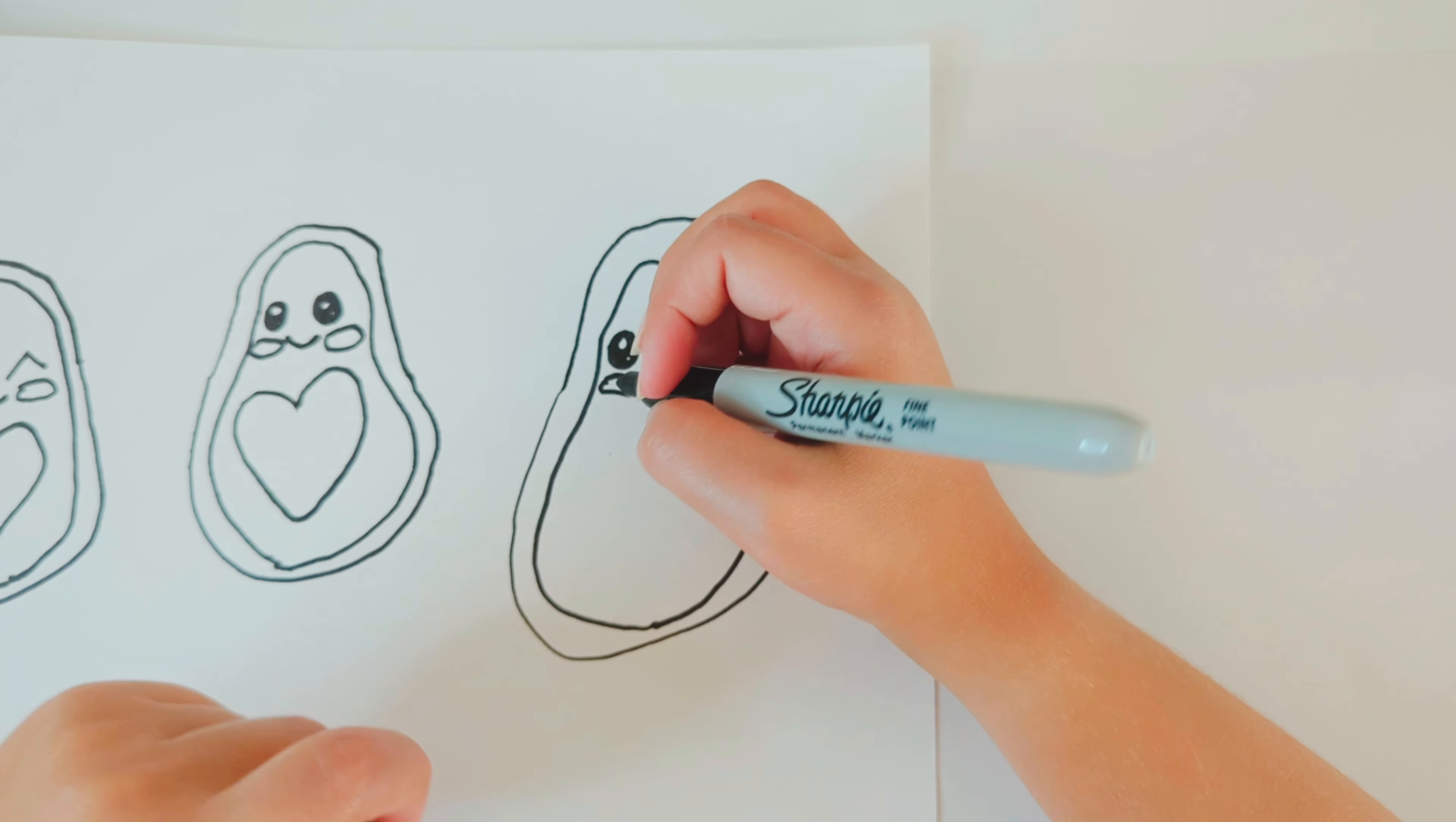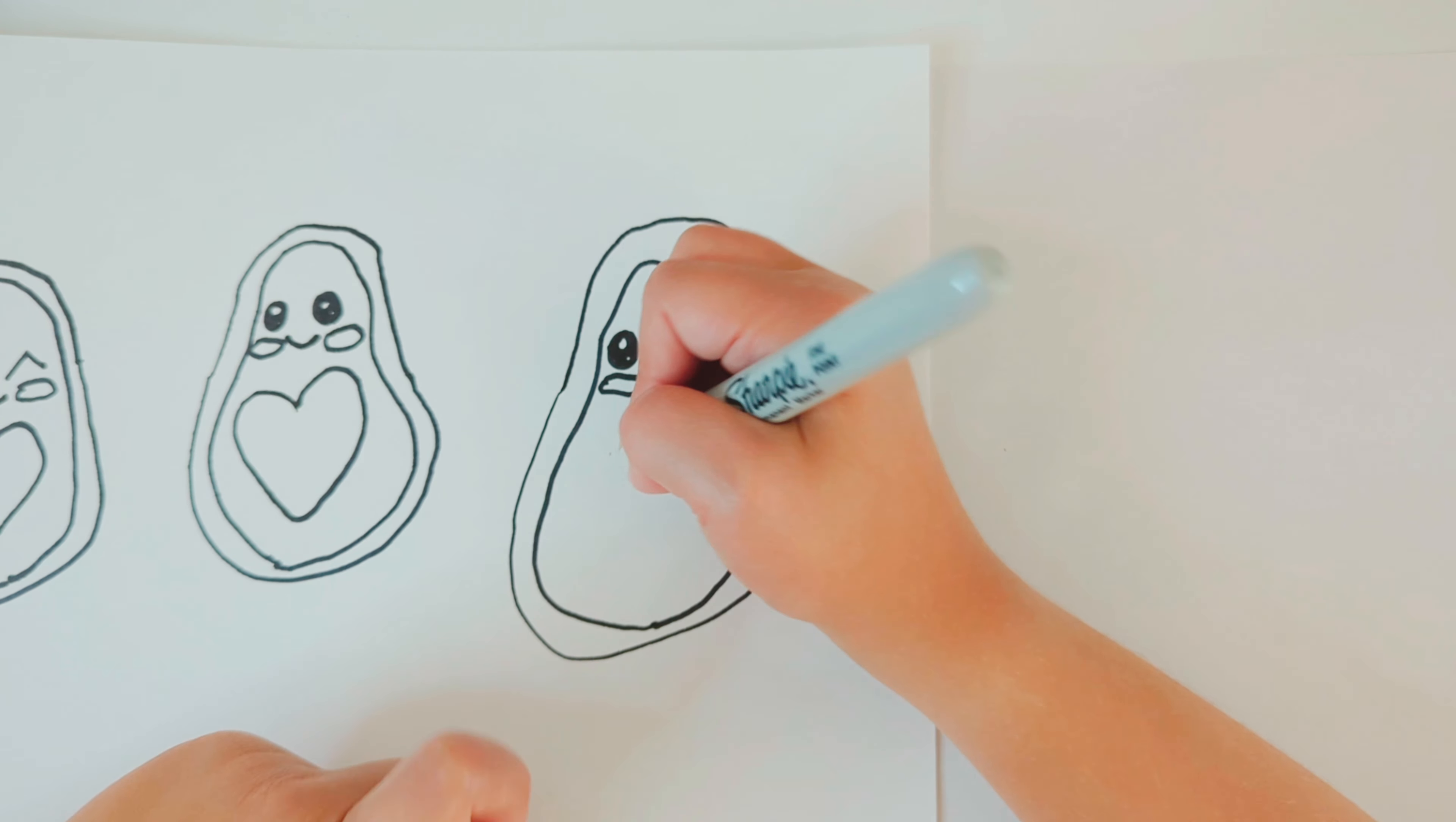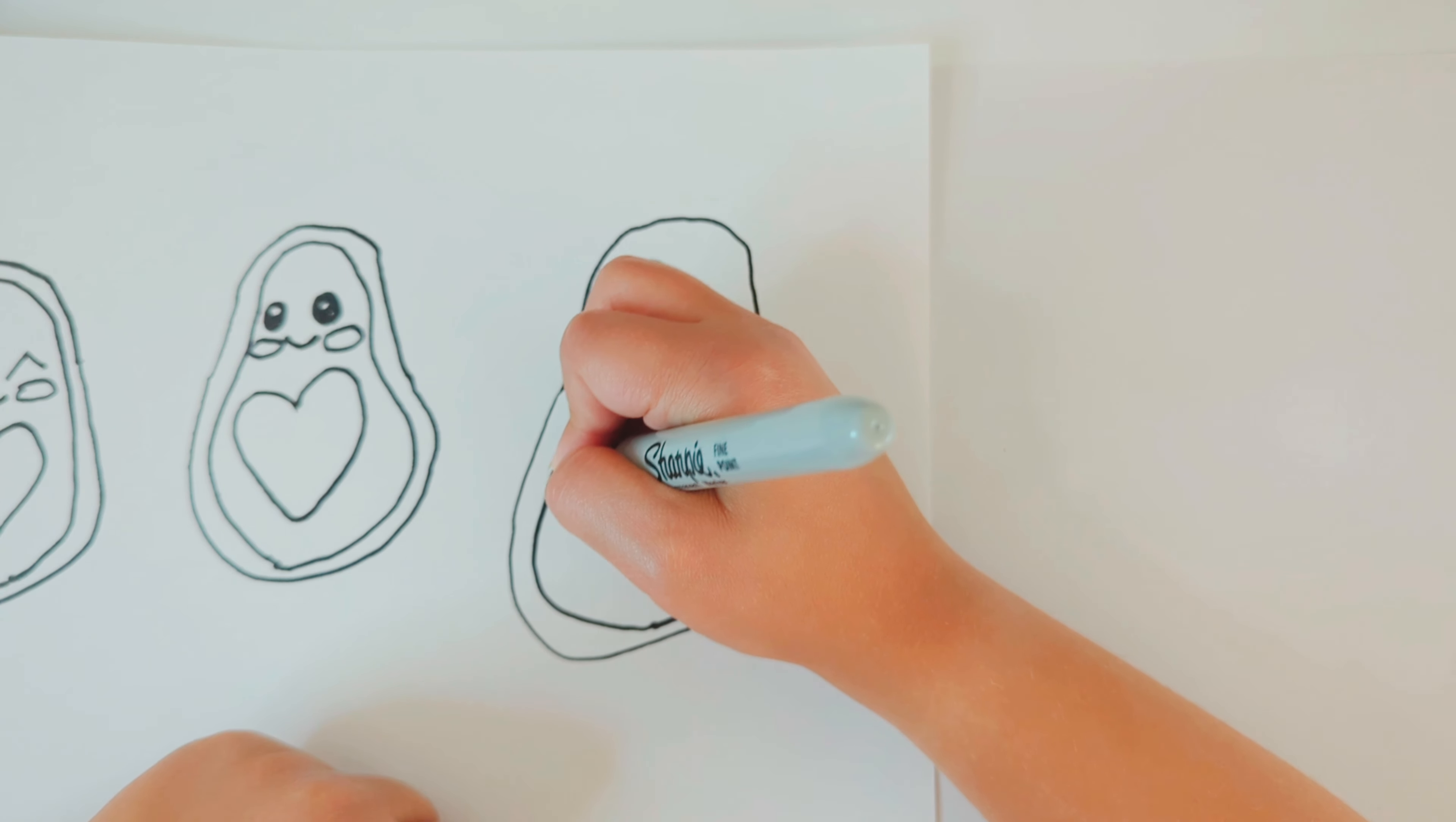Once again, you can decide what shape you want for the seed. I'm going to draw it like a heart.